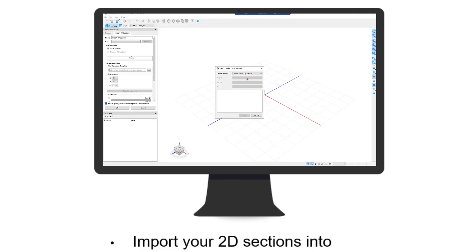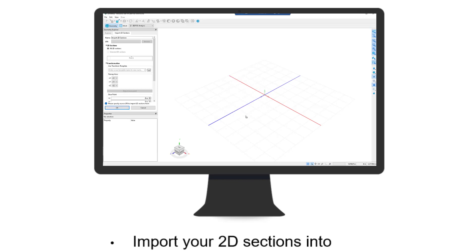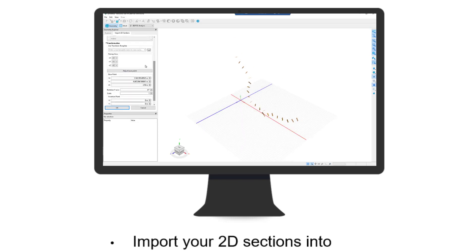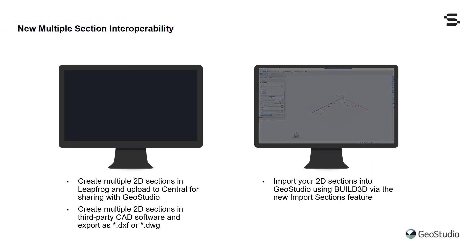This feature allows you to choose the sections you want to import, transform them to the Y-elevation coordinate required in Build3D, and import the material list automatically assigned to your sections. You can then modify the sections directly in Build3D or generate 2D geometries to create your numerical analyses. Dynamic updating between your source file or Central and the 2D imported sections is also available.